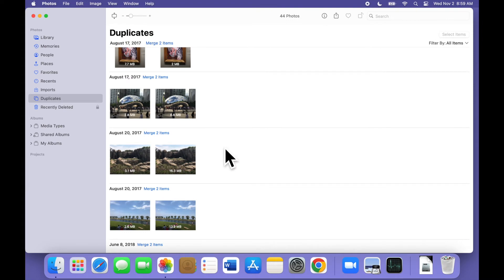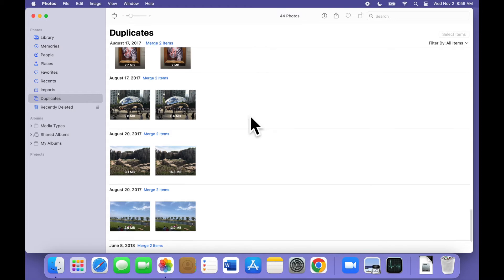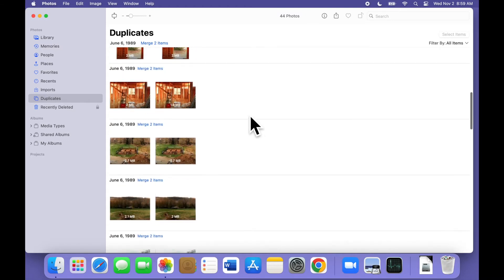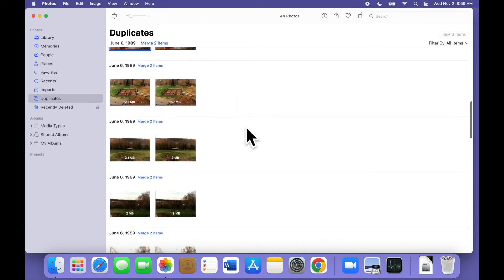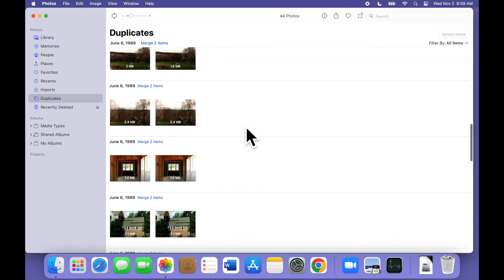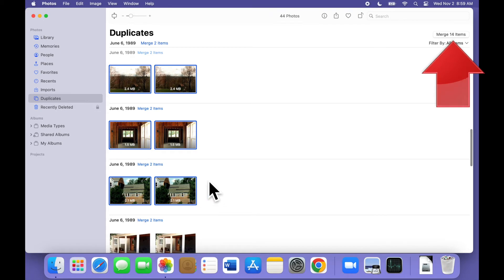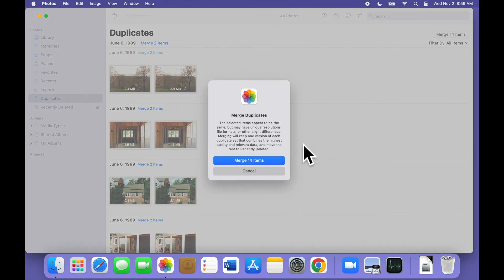Now, you select the images you want to merge. If they're all together, you can click the first one and then hold the Shift key on your keyboard and click the last one. You'll see a blue frame around each selected photo, and the Merge button up here tracks how many you've selected. When you're ready, click the Merge X Items button and confirm as before.